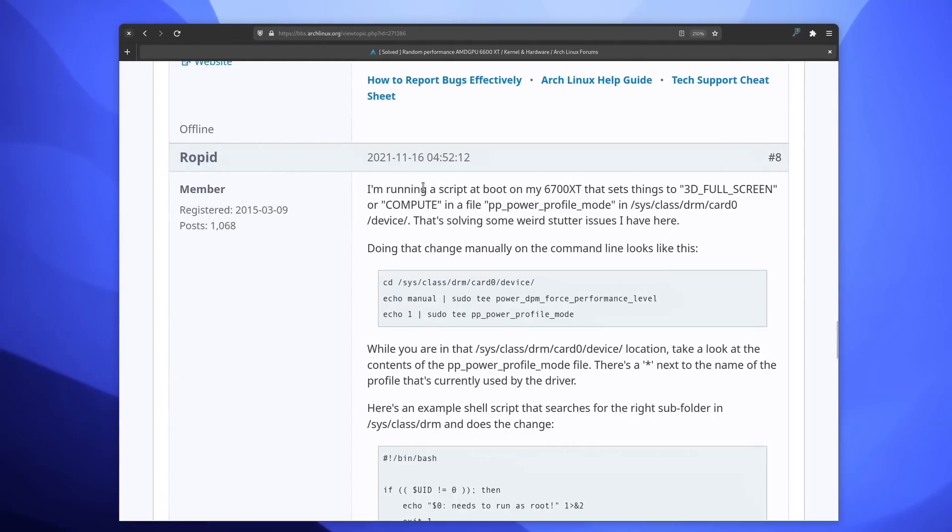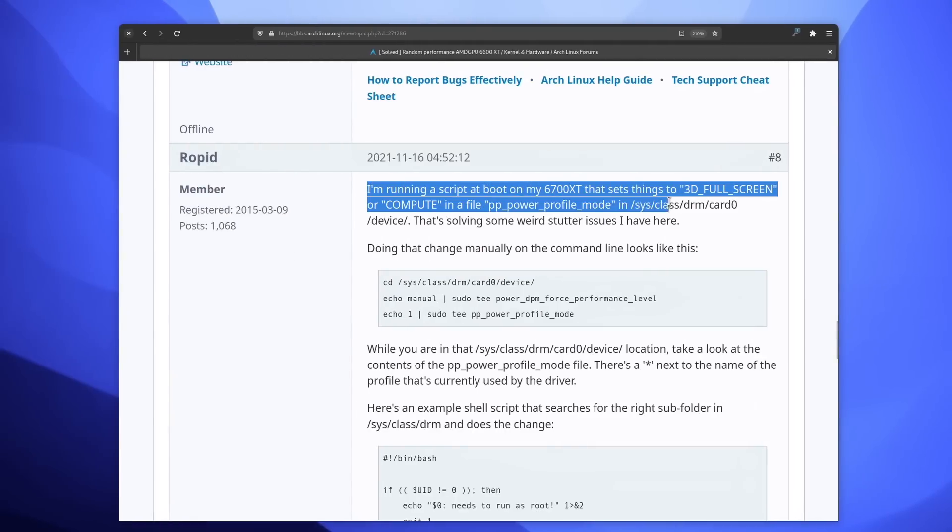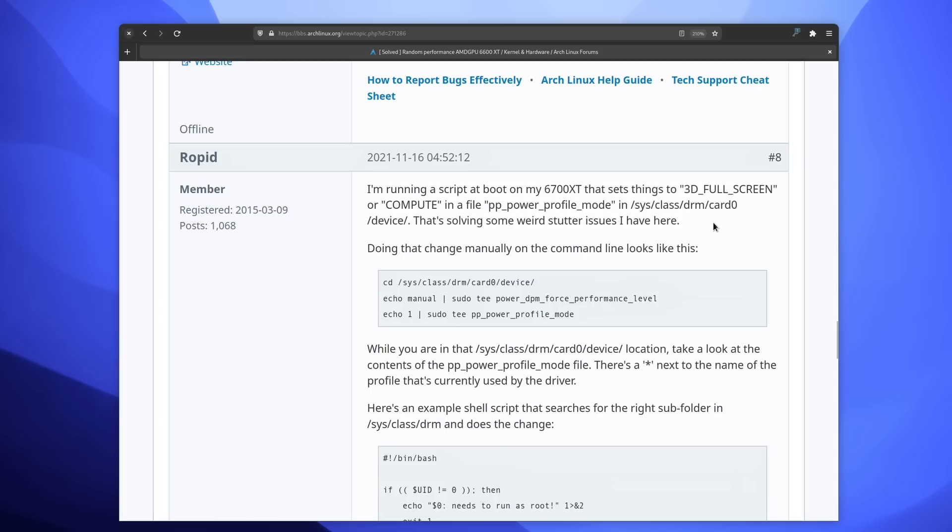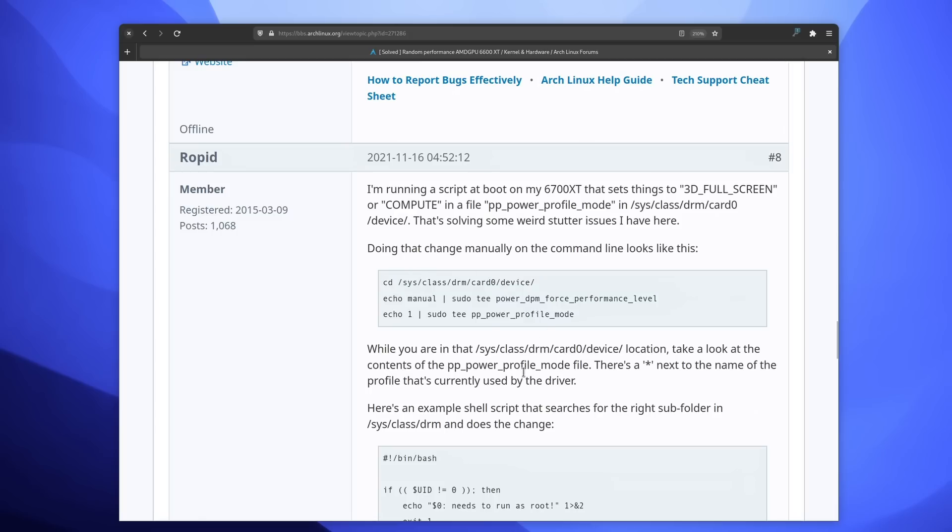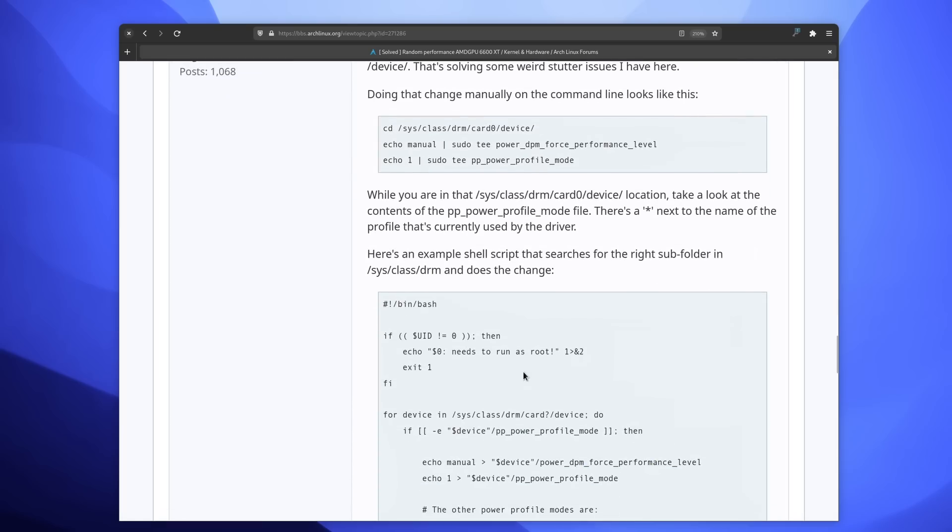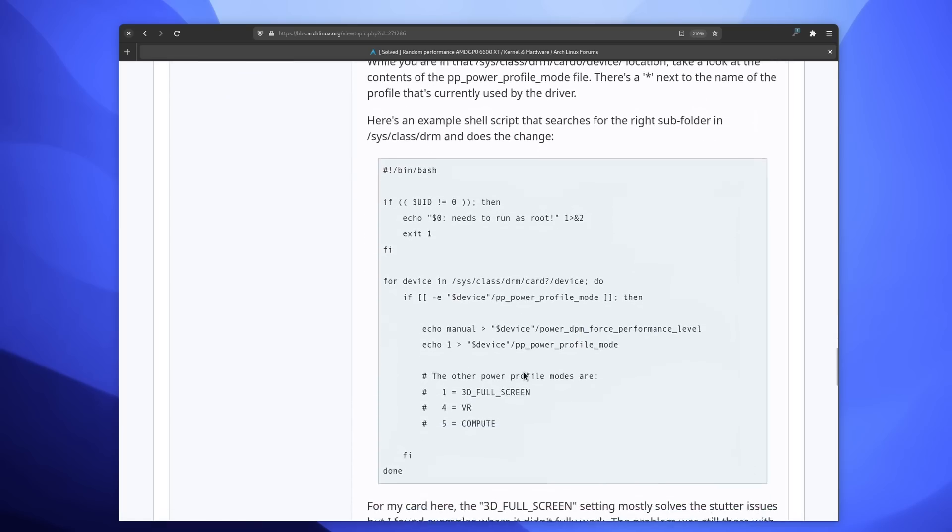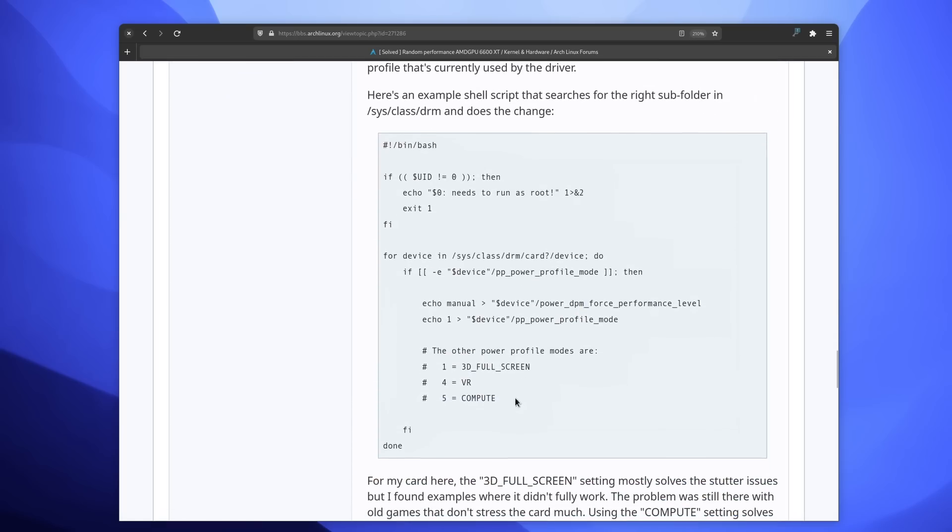For example, for an AMD GPU, I personally had to figure out that I needed to put my Radeon RX 6650 XT in 3D full-screen mode instead of the low-power mode that it defaulted to. I had to look online for hours to find how to do it.